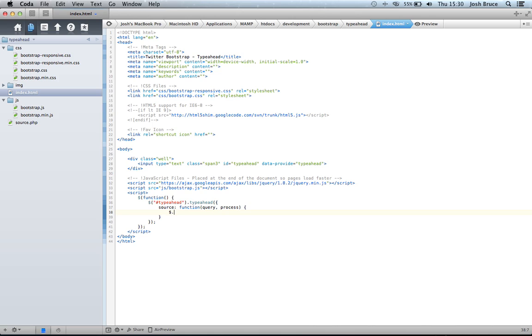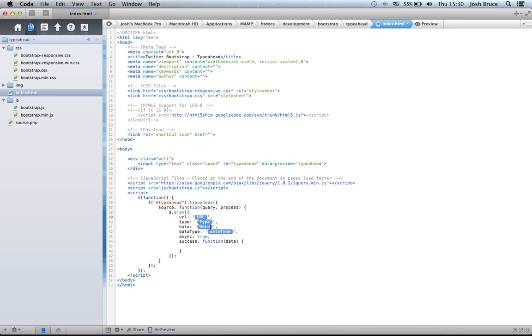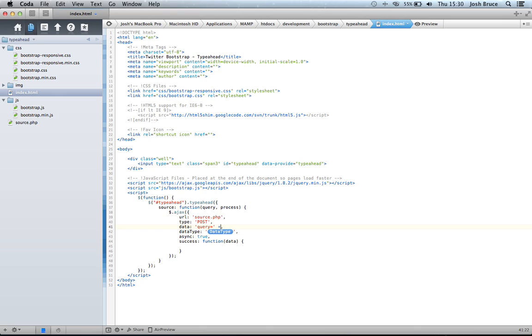And we're going to do the URL of source.php. It's going to be a type POST. The data is going to be query is equal to, then outside the single quote, we're going to add the query relating to whatever you use here. I use query. The data type is JSON.